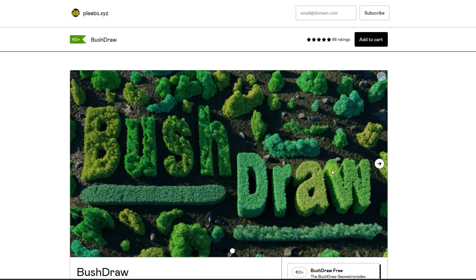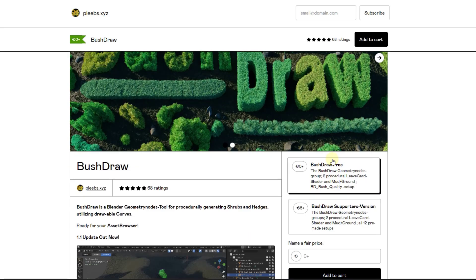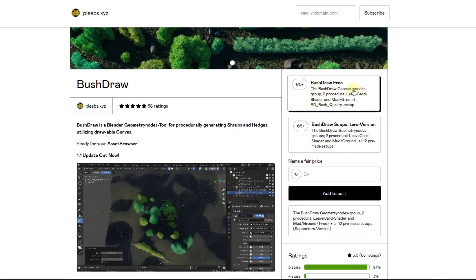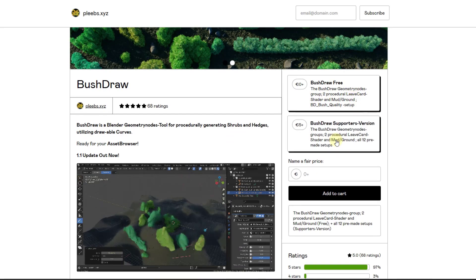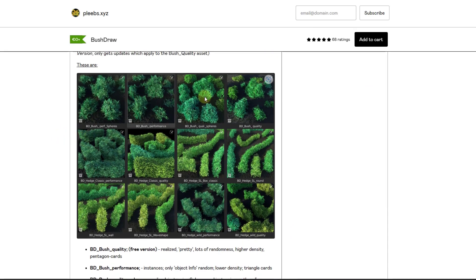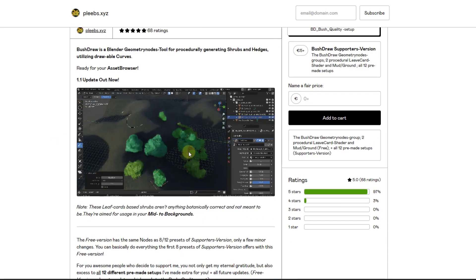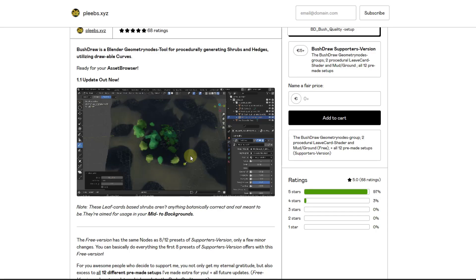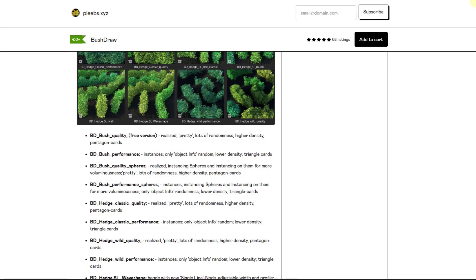Next up, we've got Bush Draw, which is basically a tool designed to help you procedurally generate shrubs and hedges in your model. There are two versions - the free version and the supporter version, which comes with additional pre-made setups of different kinds of bushes and hedges. The way this one works is it's set up to work with the asset browser - you can drag these in and draw curves on your surfaces to quickly generate bushes.